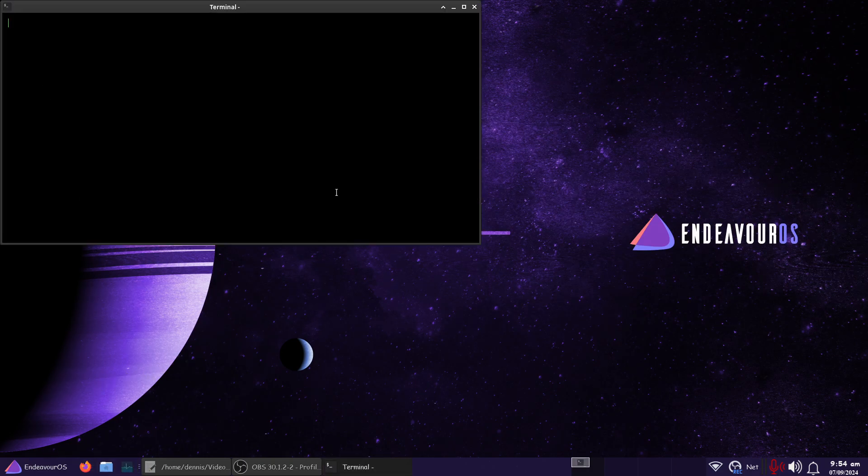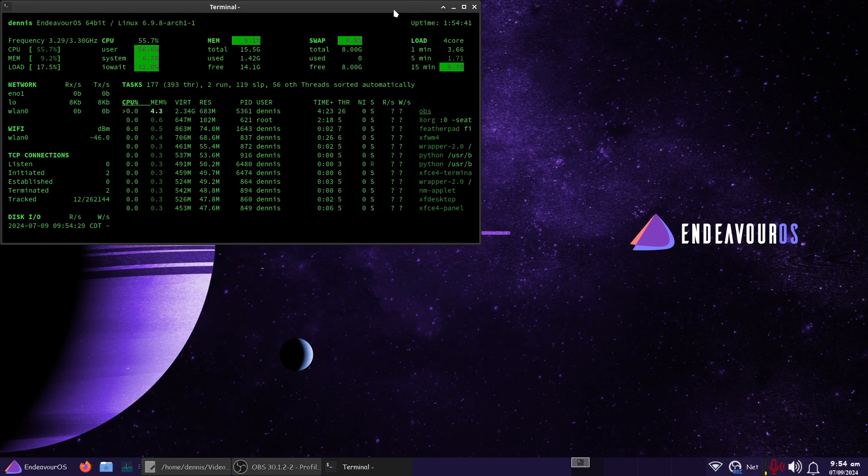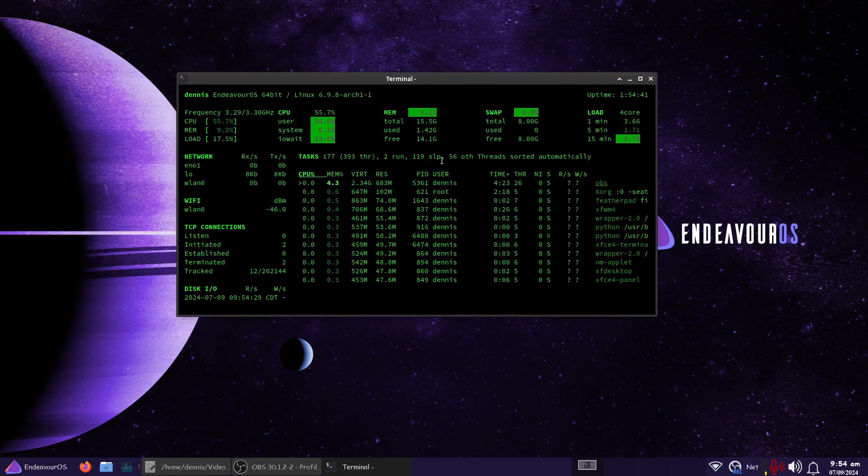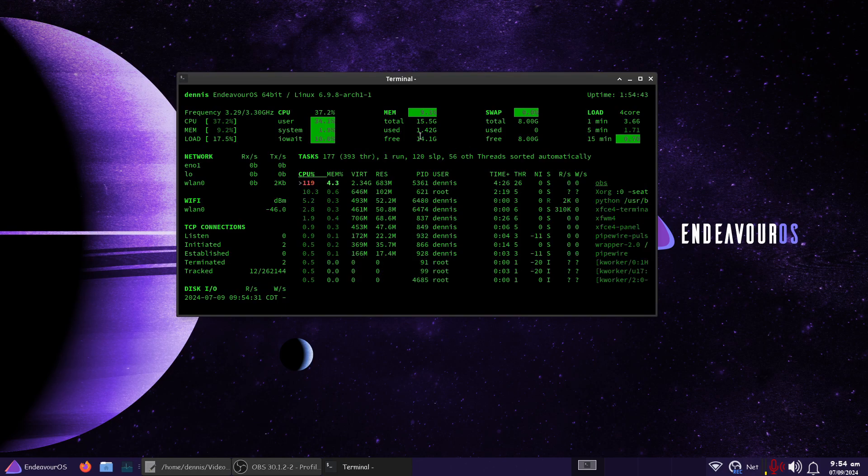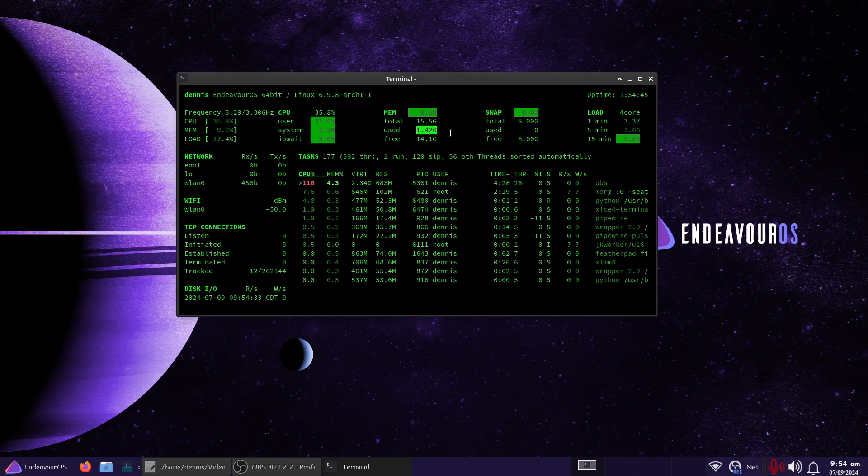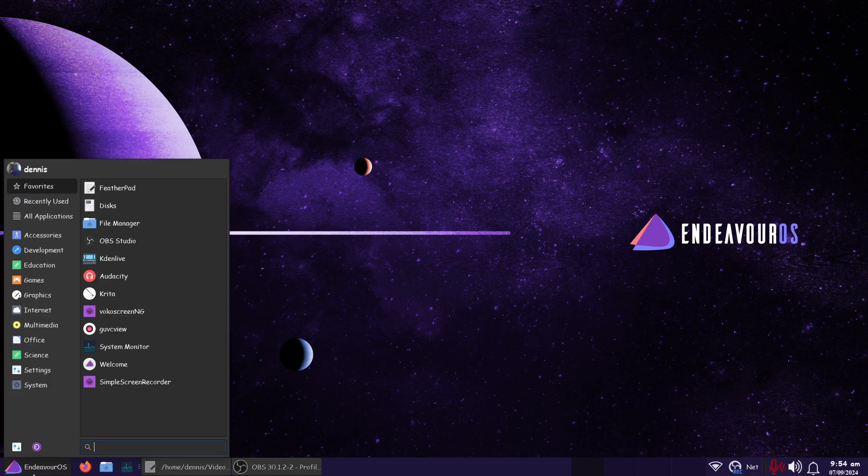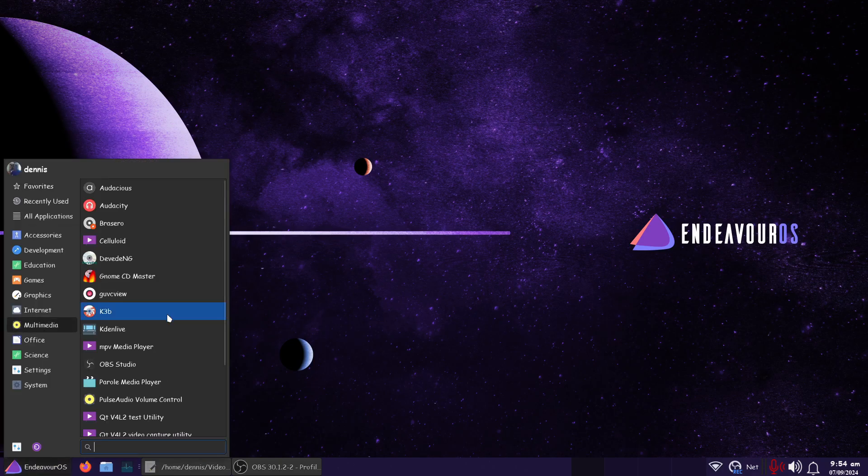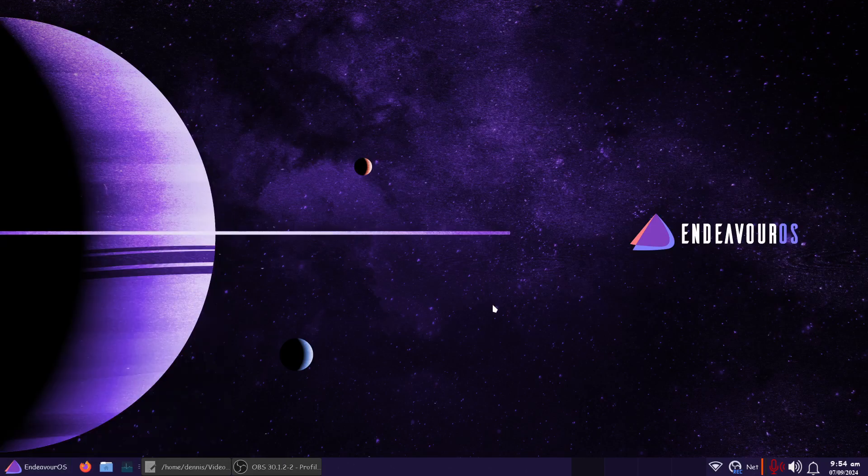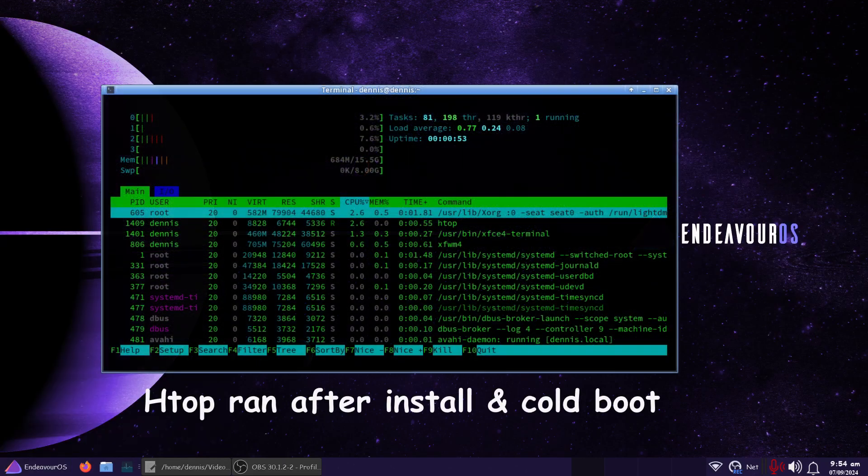Let's see what Glances says. We're running here real quick. Glances says we're using 1.42 gigabytes of RAM.